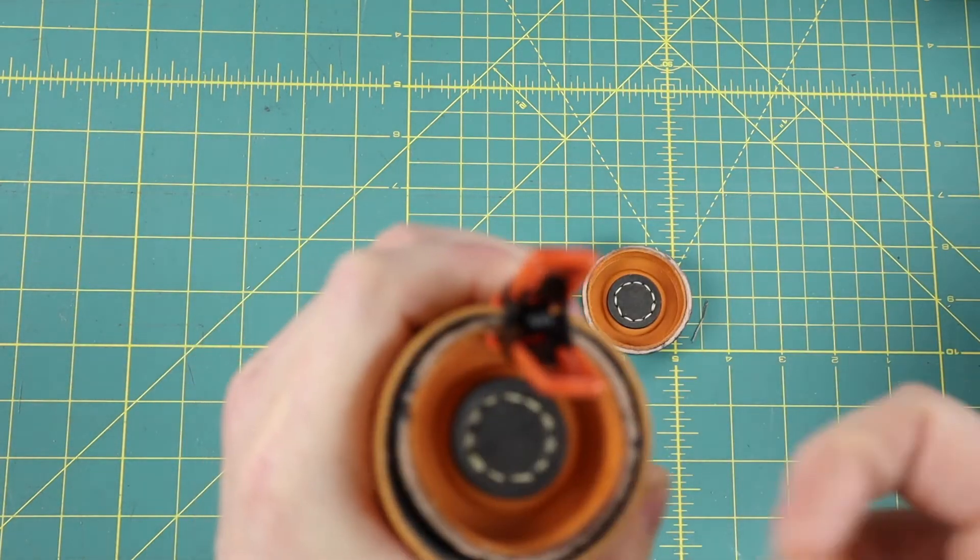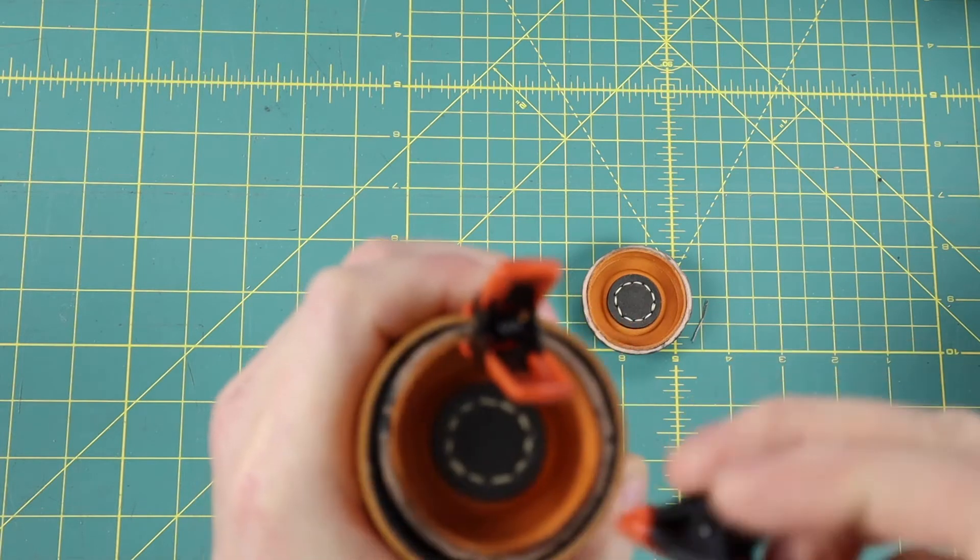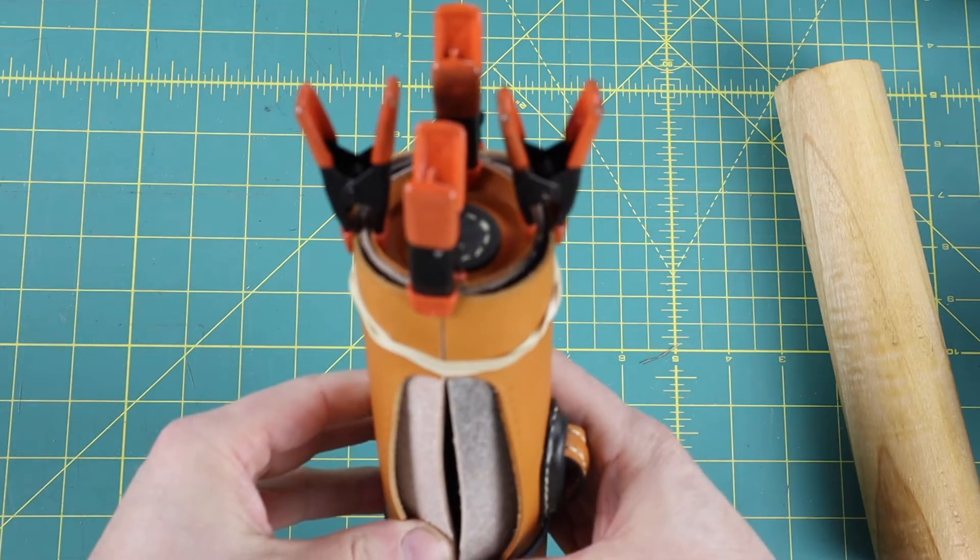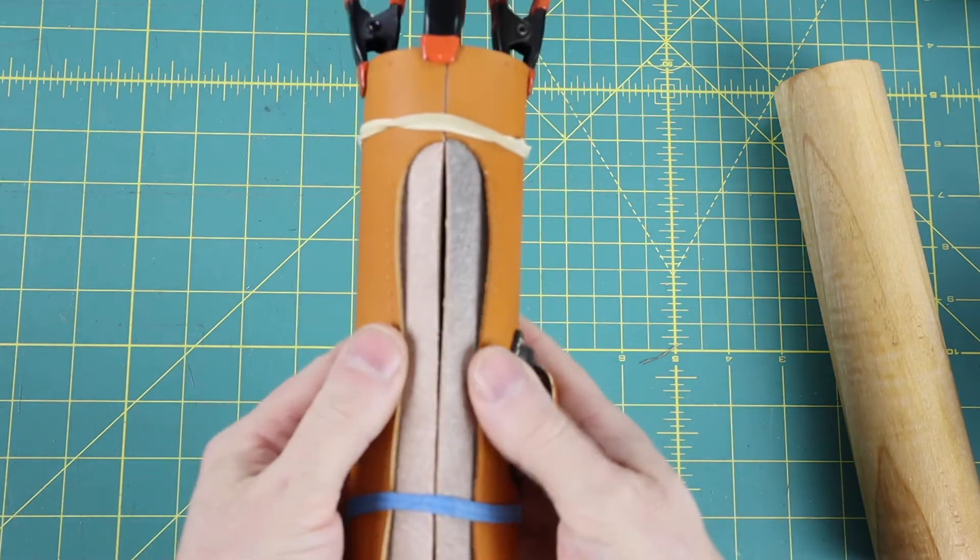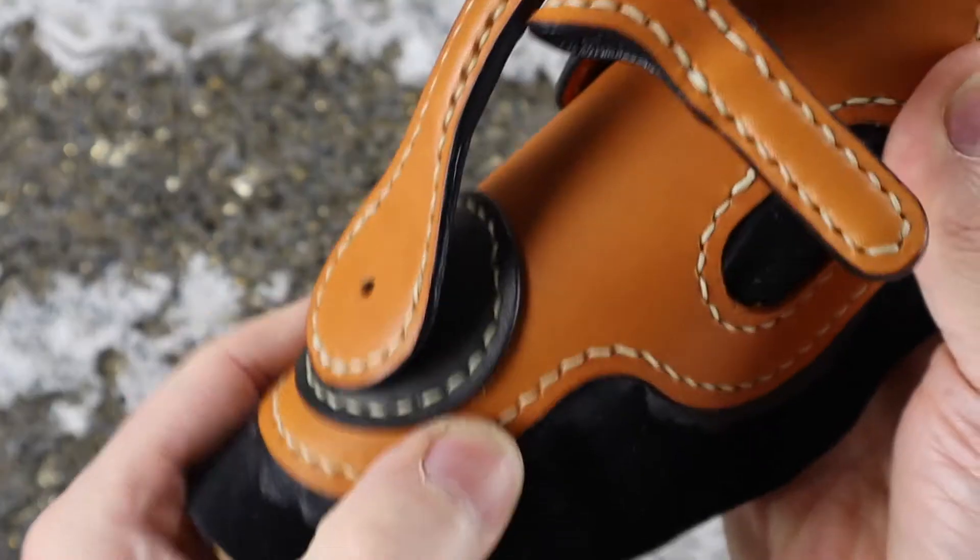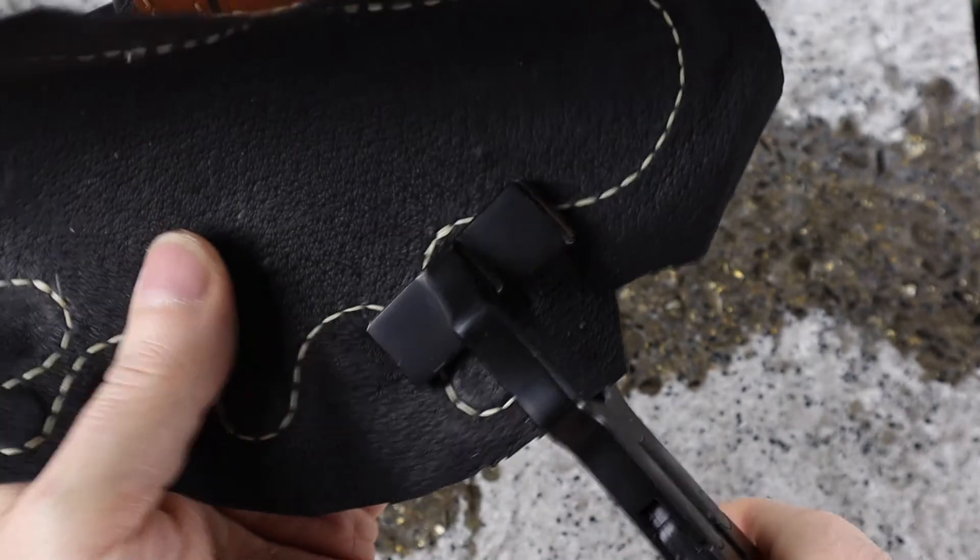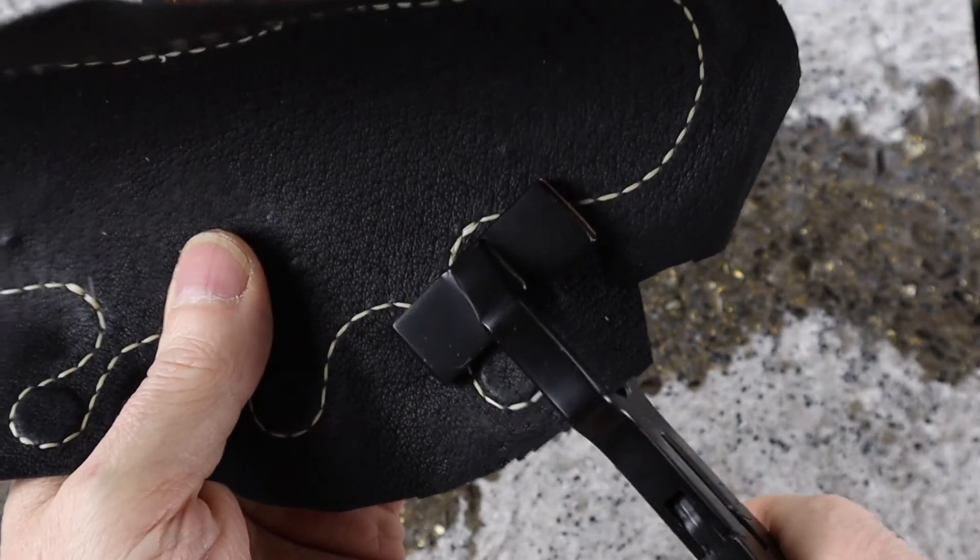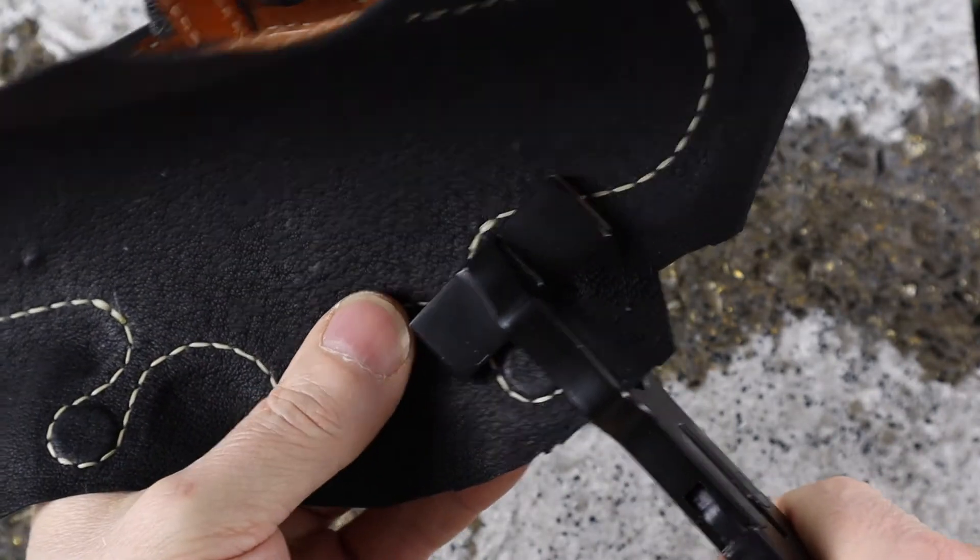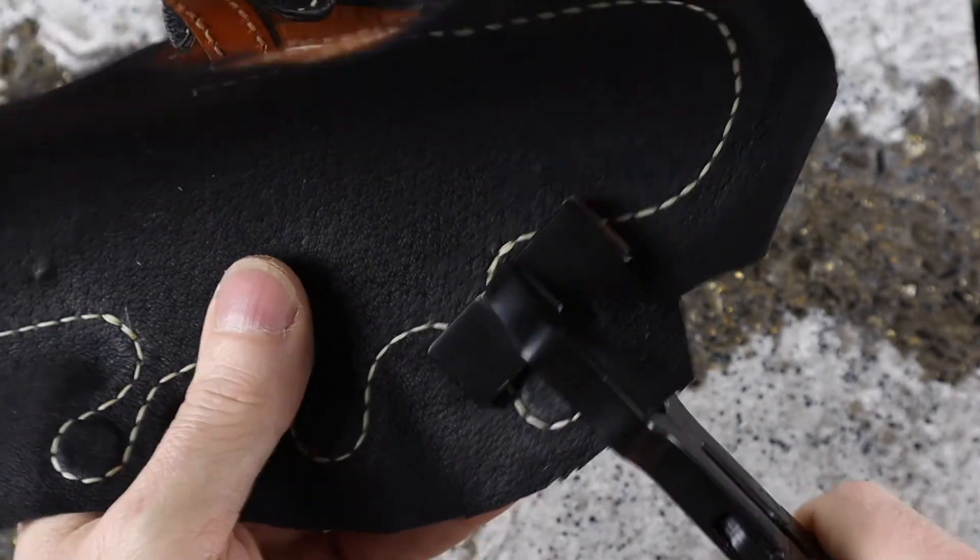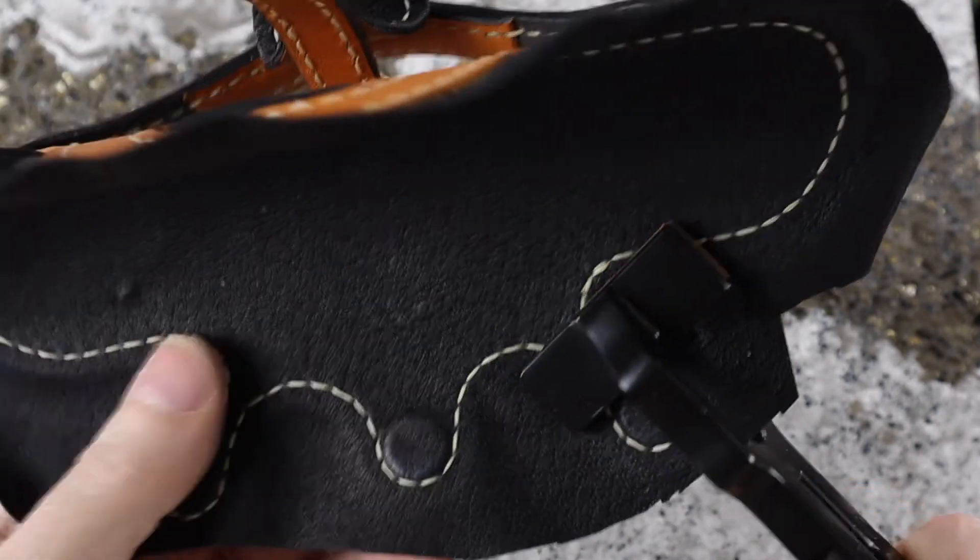When the glue is dry stitch the opening and trim and finish the edges. Then stitch the lids lining in place and set the stitches with a leather edge clamp before trimming off the excess.